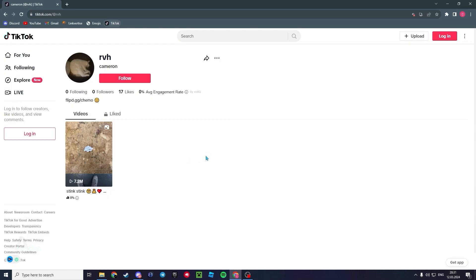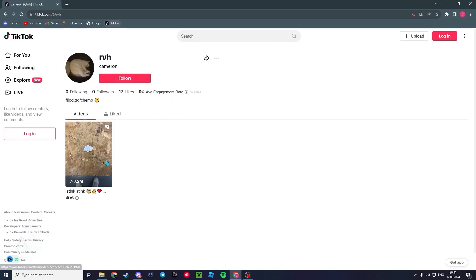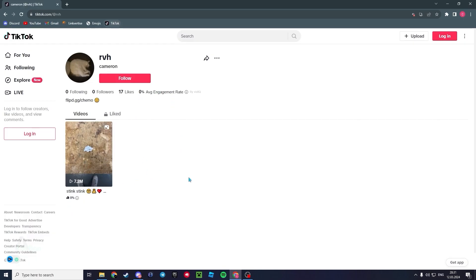Now the only downside to this is obviously your average engagement rate is just going to be shocking. But still, if you just want views just to flex or to feel like you're famous and viral, well this is the solution.